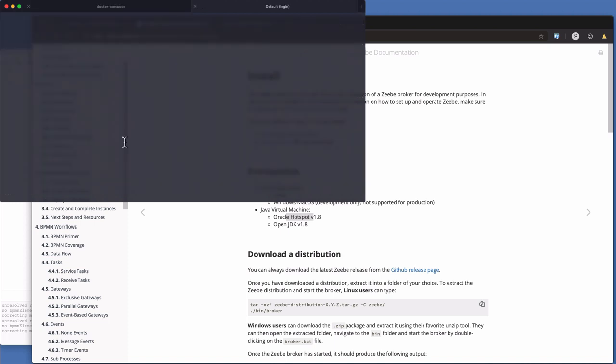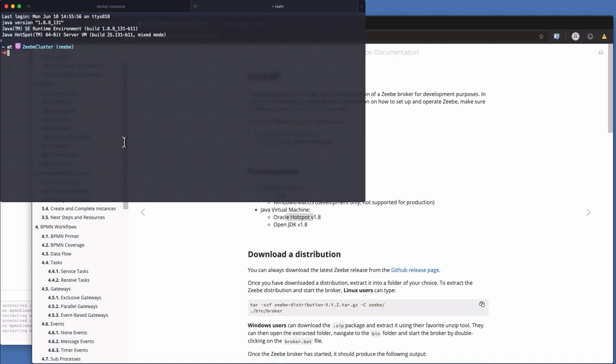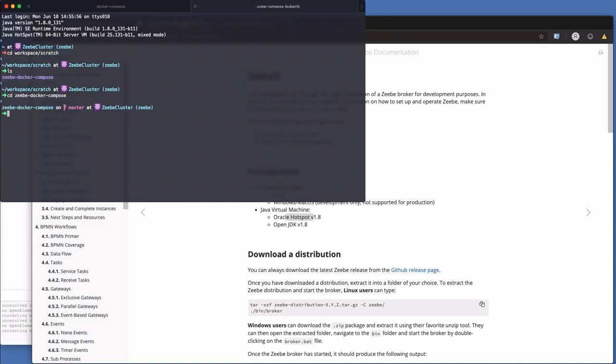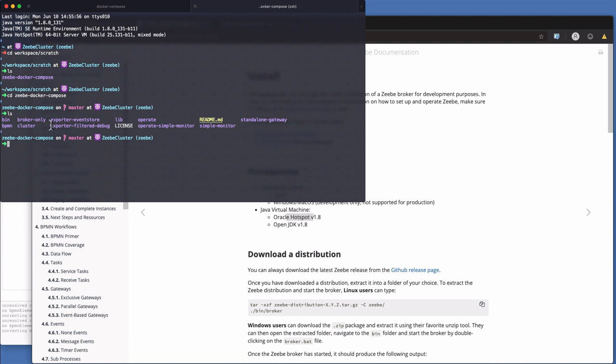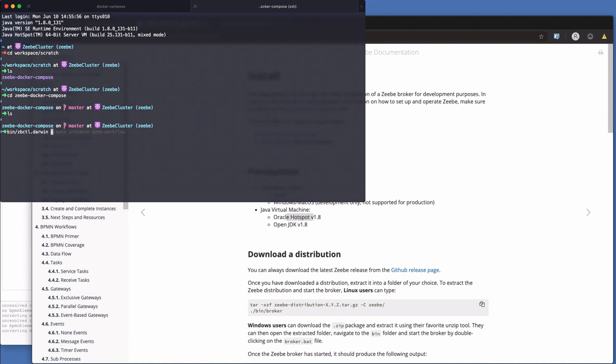Now, just to show that it is running, we're going to go into Workspace Scratch and into the ZB Docker Compose. So in here, if you have another look at it, as well as the profiles, we have this bin directory. And in the bin directory, we have the zbctl binary, which is the ZB command line. And on a Mac, I'm going to run .darwin. On Windows, you'd run .exe. And on Linux, you just run zbctl.